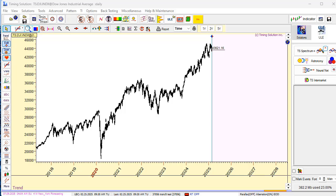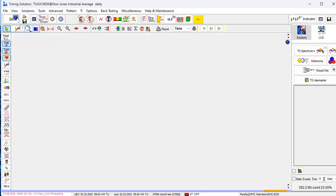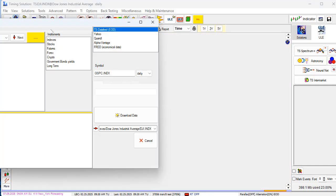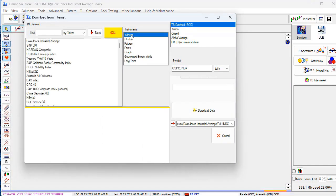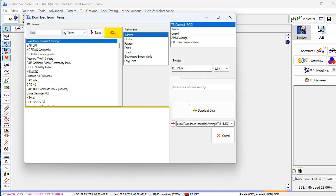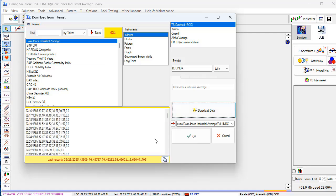To calculate economical cycles, I recommend to download as much price history as possible. So I will download Dow Jones end of data. It's available since 1985. I download it through timing solution data feed. Here it is. I click download and now I click OK.